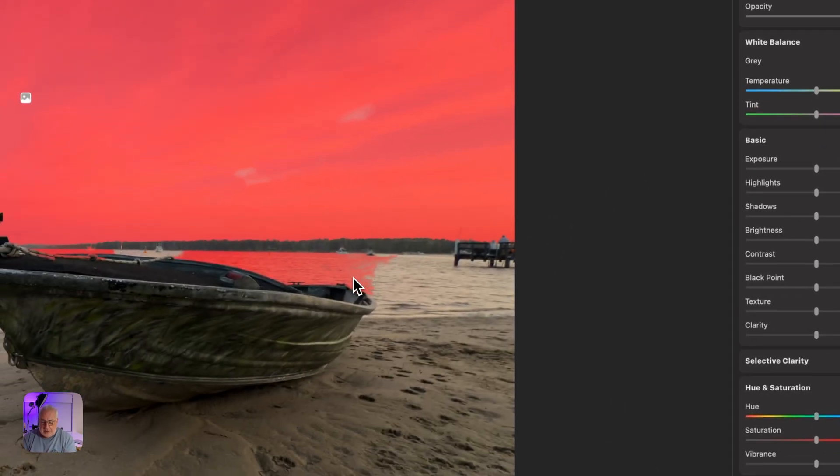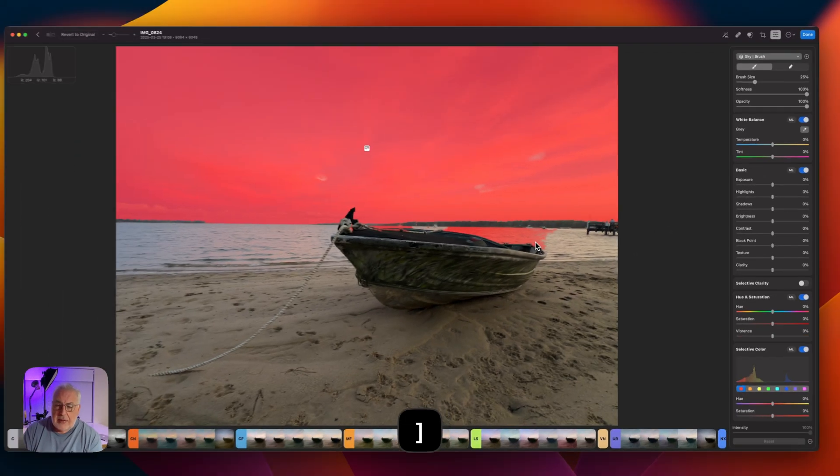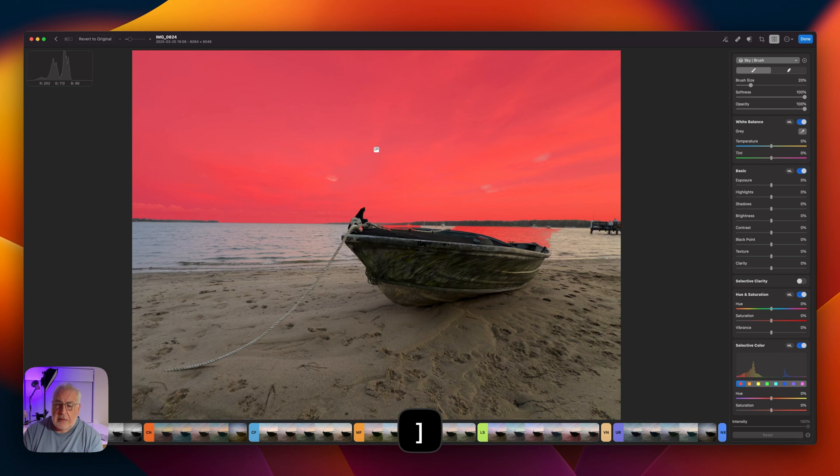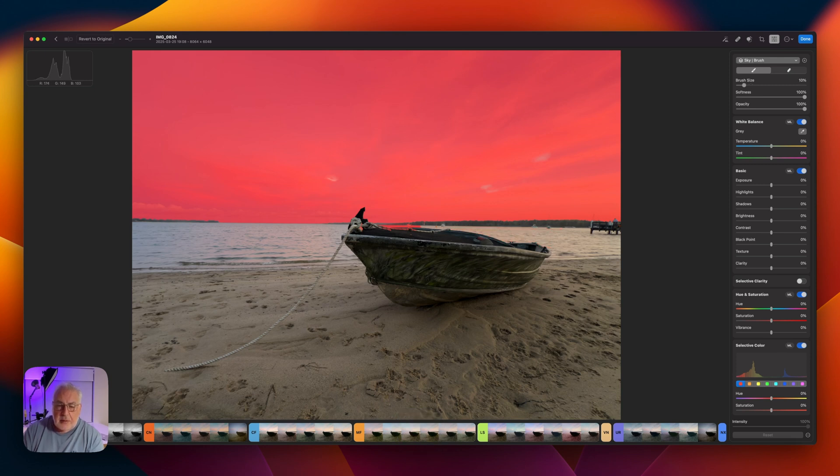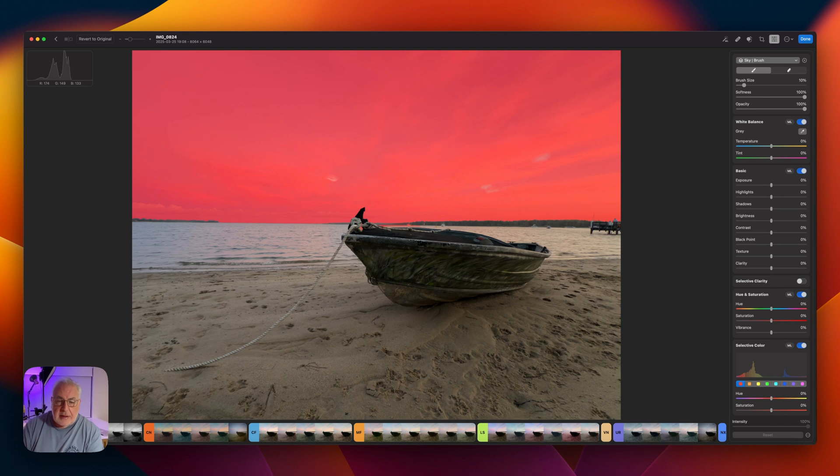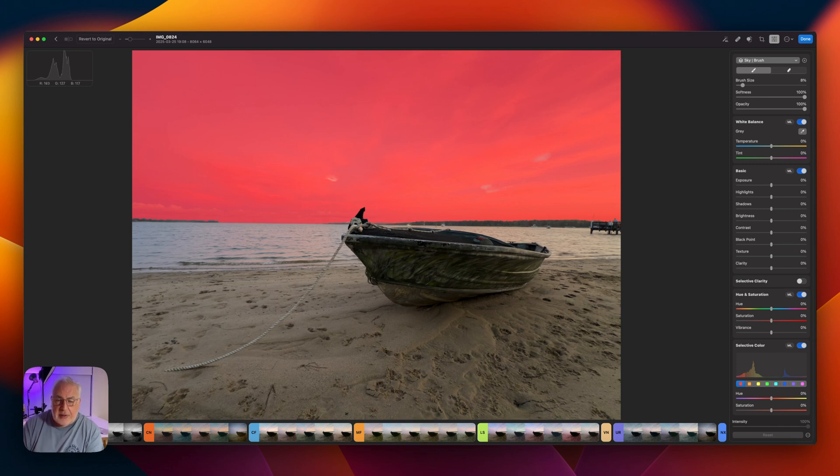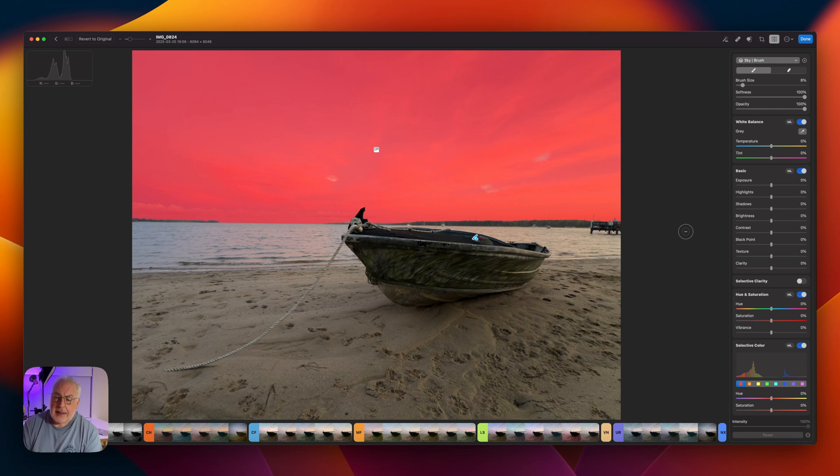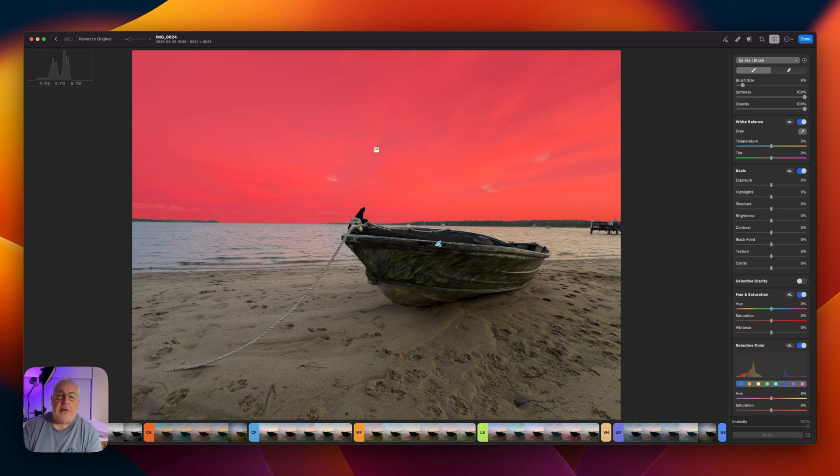You can hit the square brackets either way to increase or decrease the size of the brush. I'm just going to paint out this bit of water here that we don't want selected. There's a little bit of boat. I'm going to drop that brush size right down. Get rid of all that. Make sure none of the boat is selected. So now we have a perfect sky. Oh, there's a little bit showing through there. Let's get rid of that. Perfect sky mask.